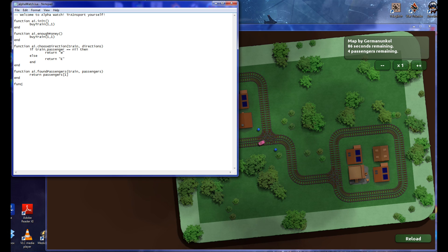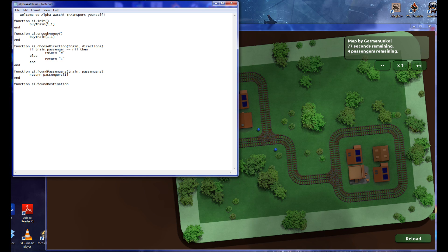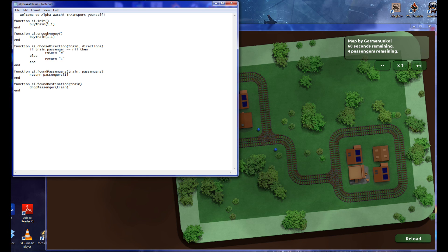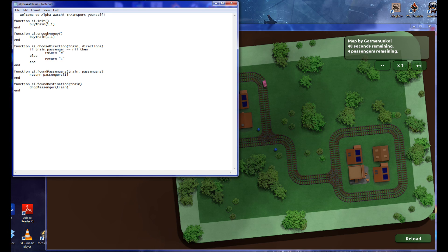We need to drop them off. So, function AI found destination — train, drop passenger. Typing and talking at the same time is particularly difficult for me. Save that. I think that is a very, very basic script using the minimum of AI.